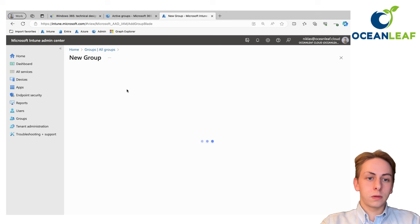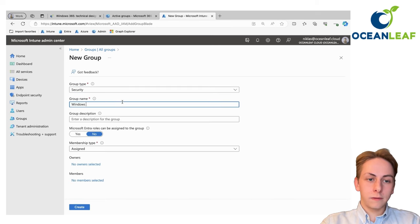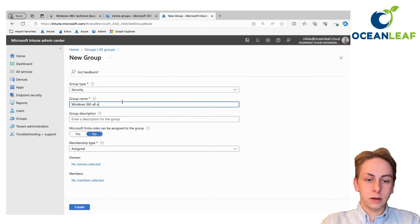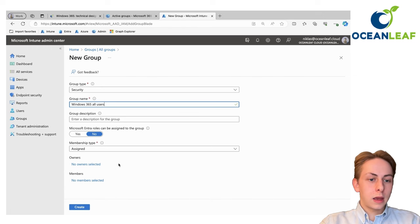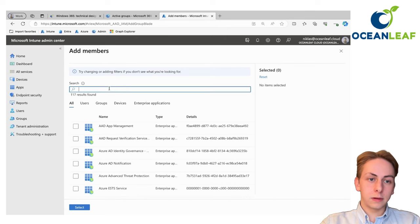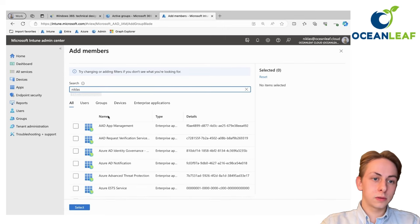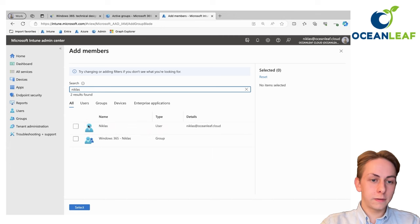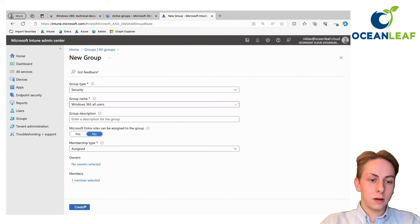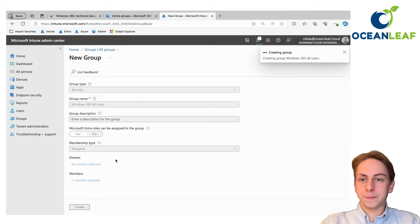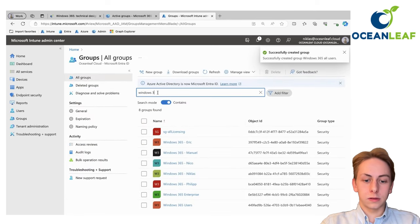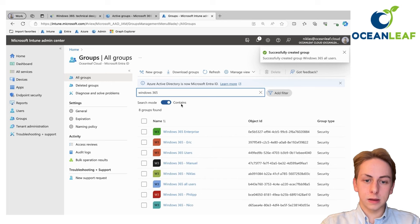Create a group. Let's call it Windows 365 all users, which you can also use another name. Add members to that group, the members that should get a Windows 365 Cloud PC. Choosing myself here for this example. Add that one as a member. And after it was created, you should find it in a few seconds.